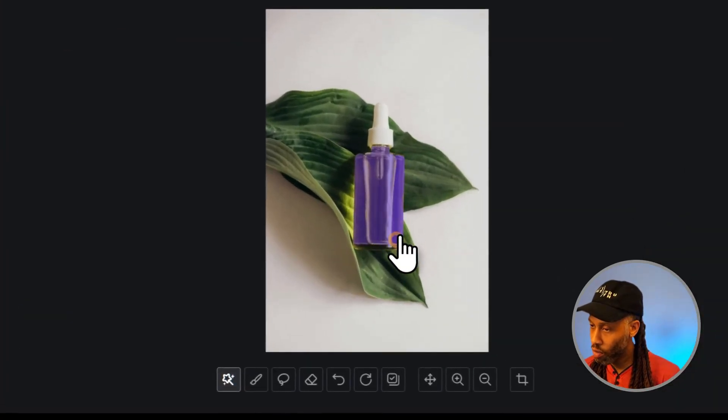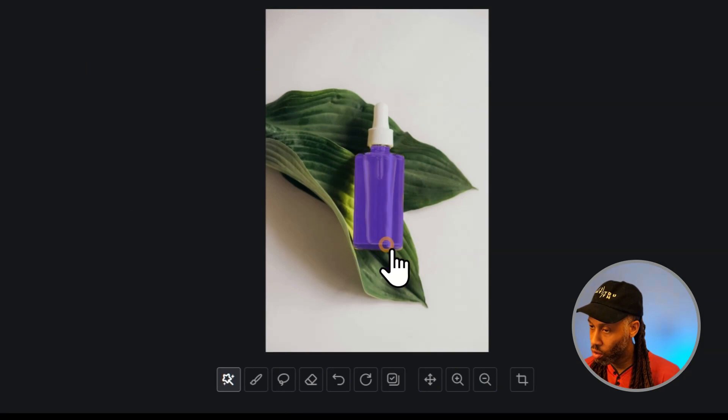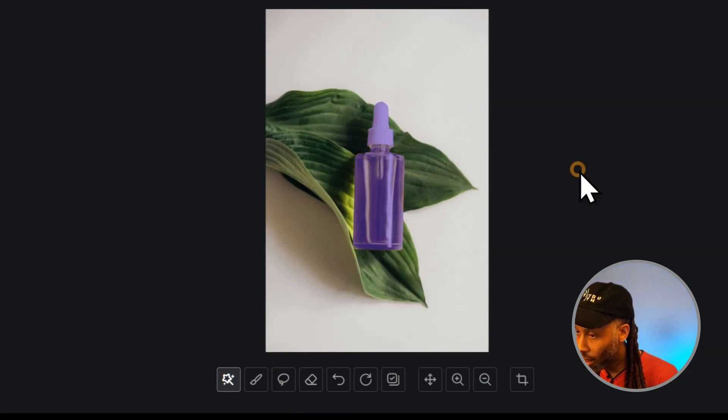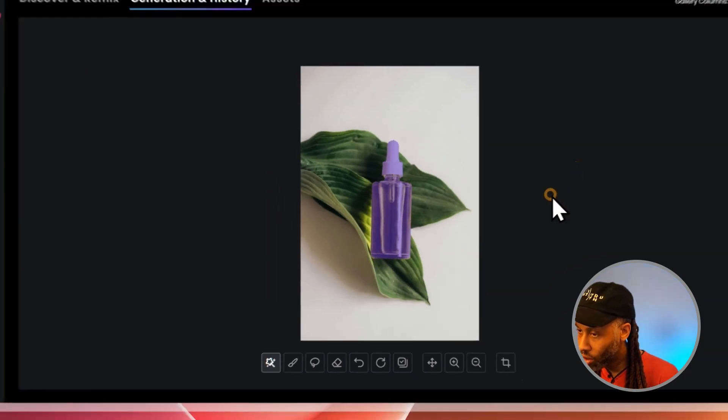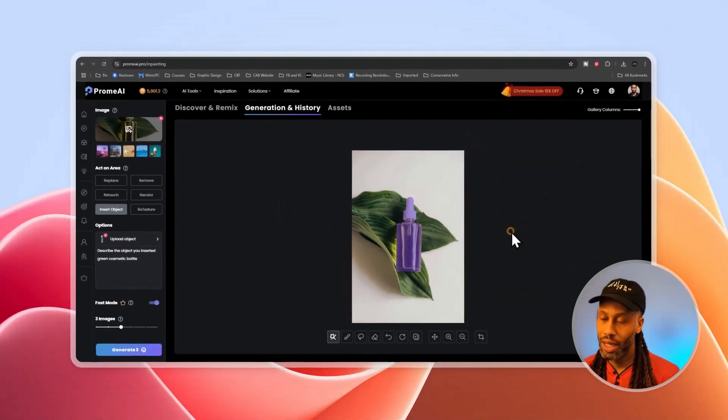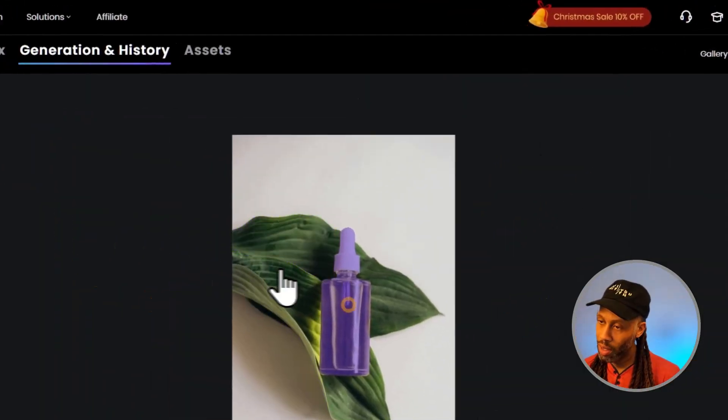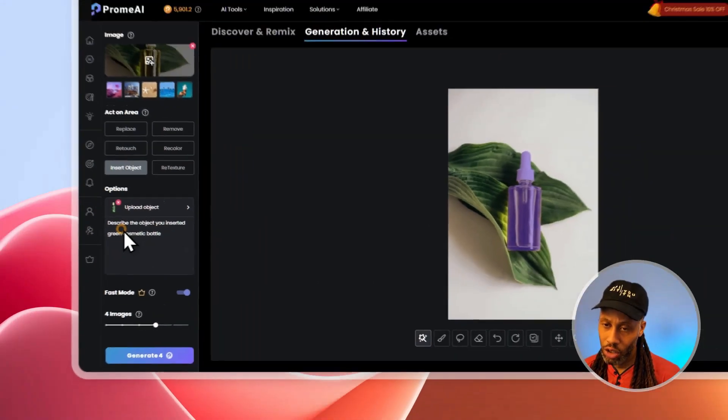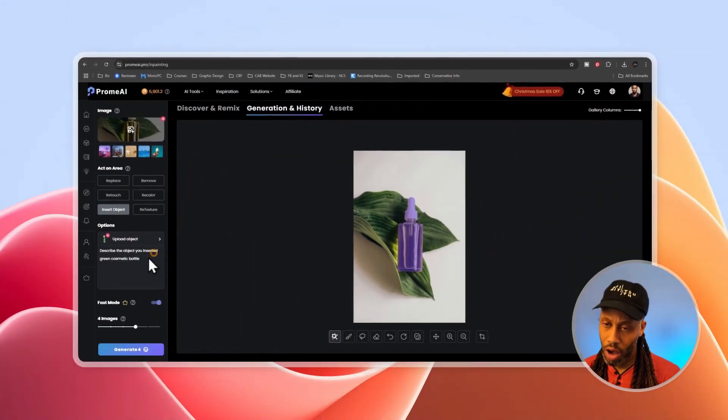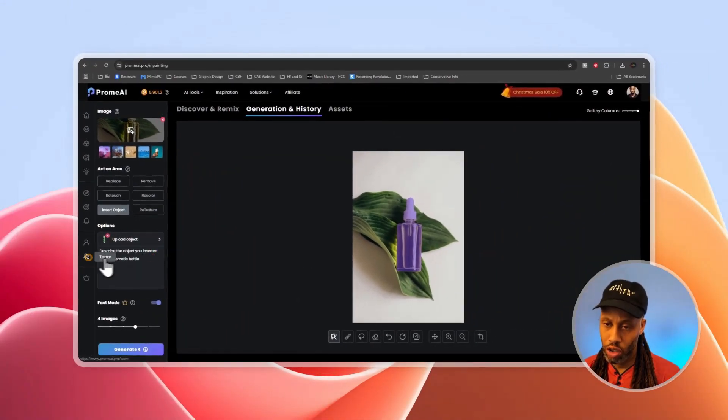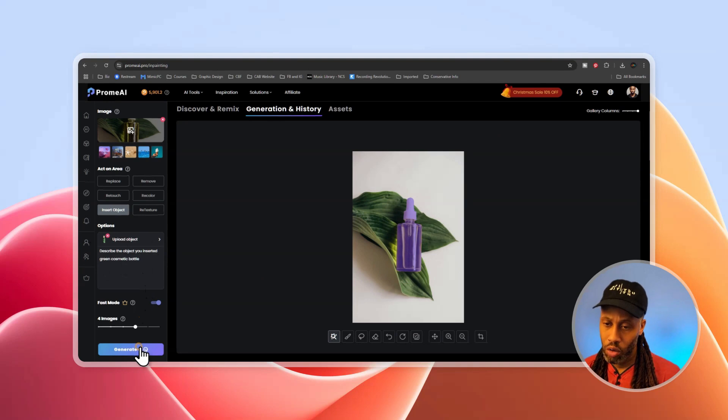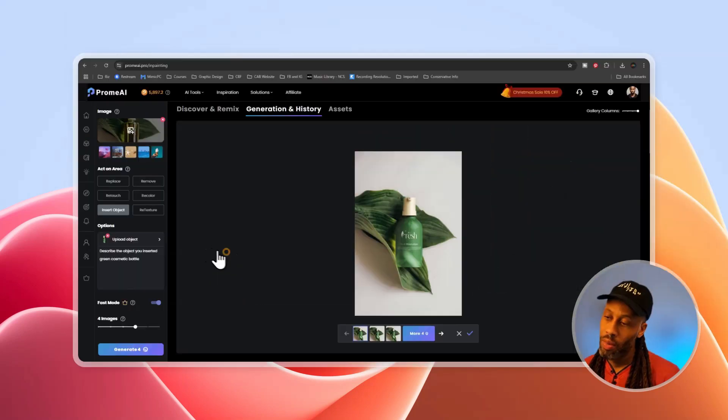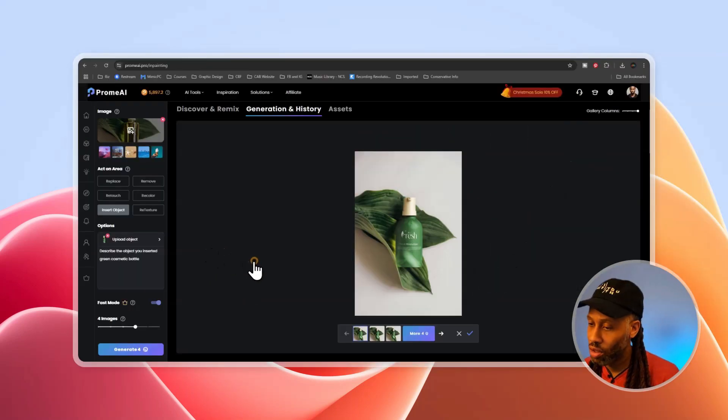So with the magic wand tool down here, which is auto selection, we want to select the part of this scene that we want to replace. And of course we want to replace this bottle. So let's just click on different parts of this bottle. Make sure we can get all of it. And I think that should be fine. Of course we want to replace that bottle and it asks you to describe the object you inserted. So I have green cosmetic bottle right here. I'm just going to click generate.